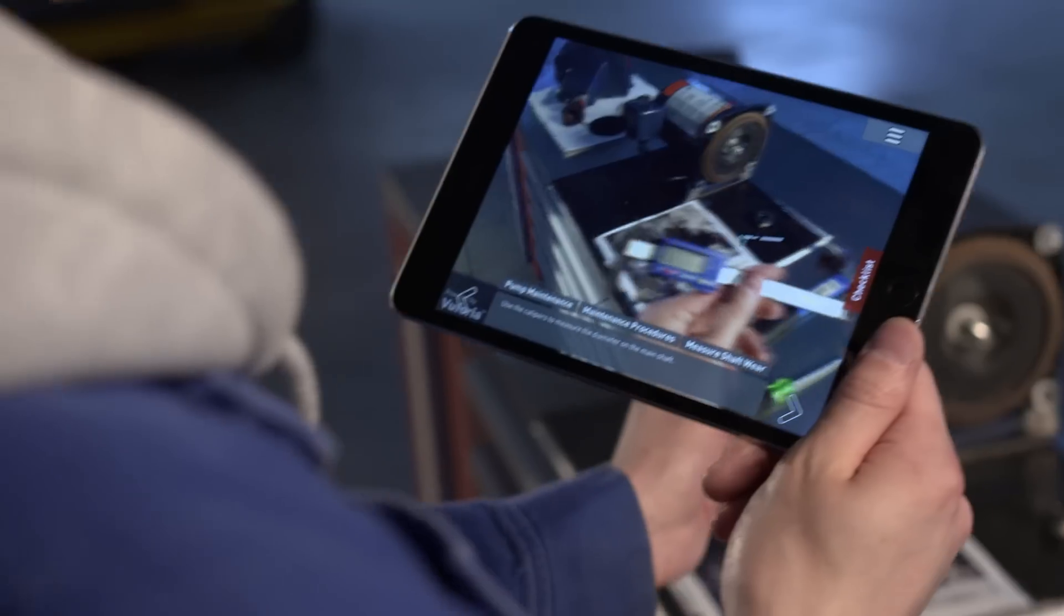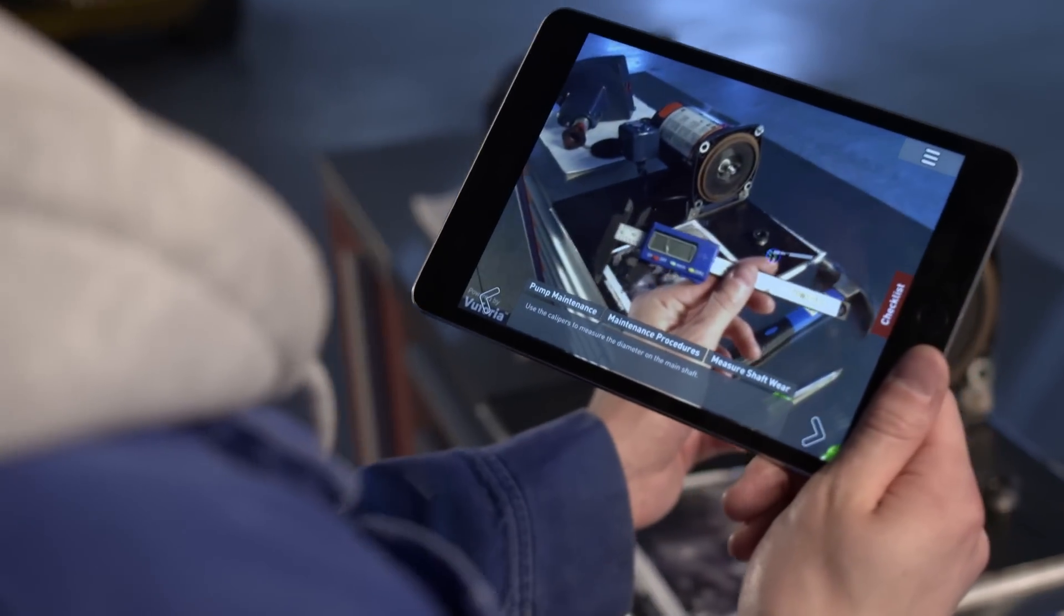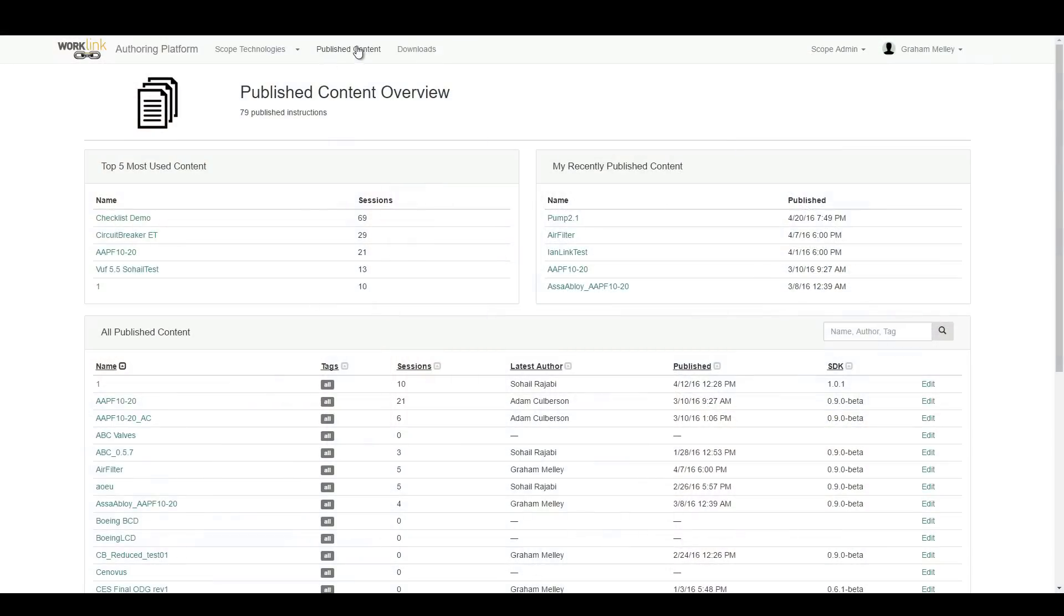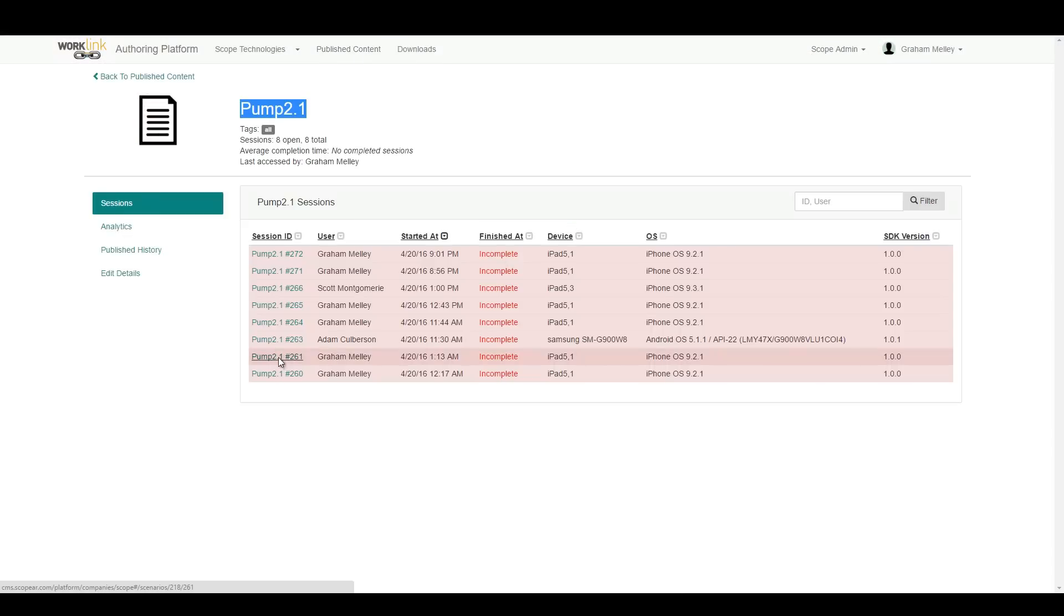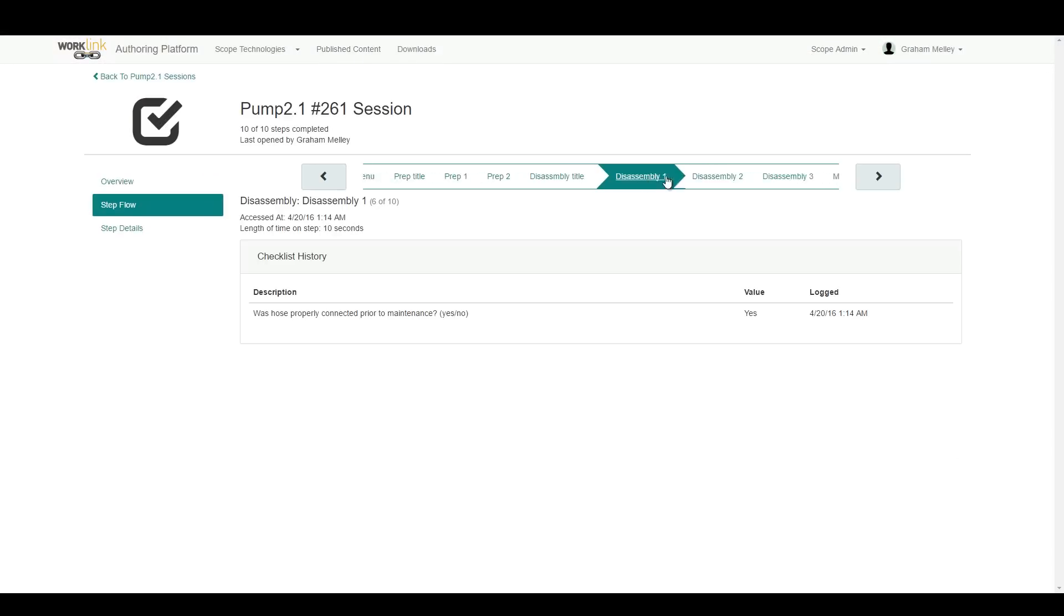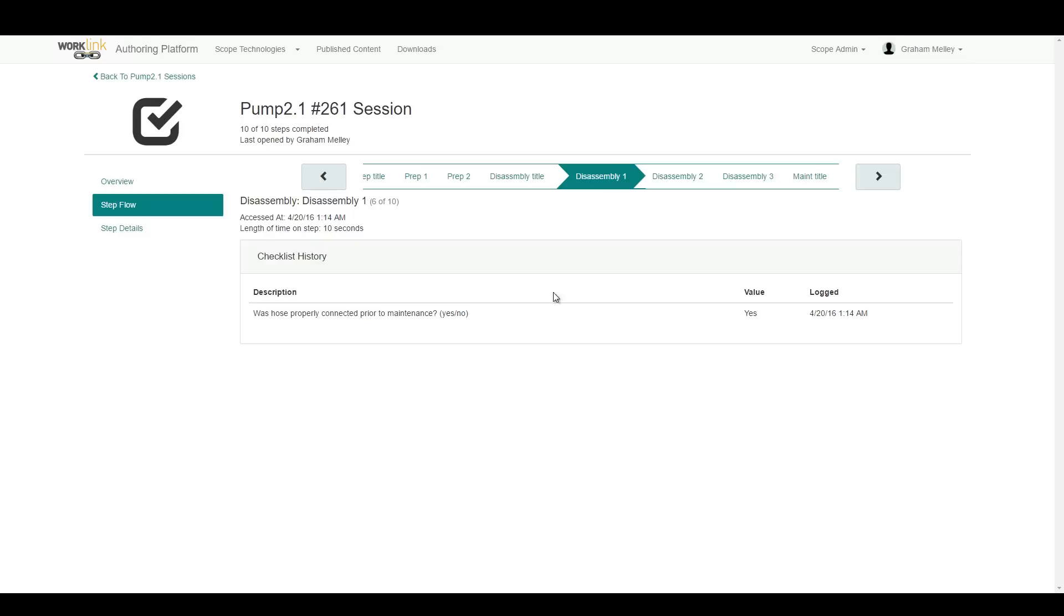This content, along with extensive session data detailing time and usage breakdowns, provides a whole new layer of real-time feedback on work processes that can be accessed through the WorkLink content management system.